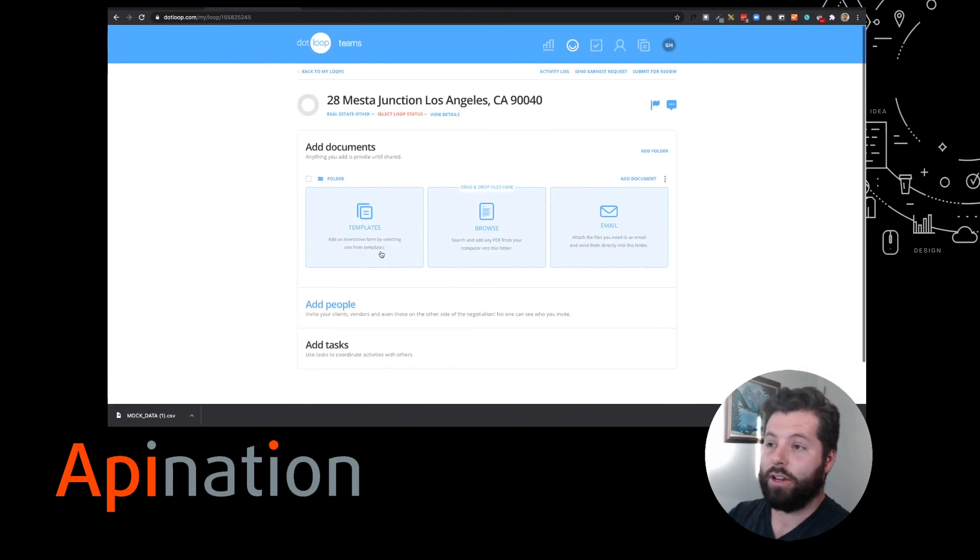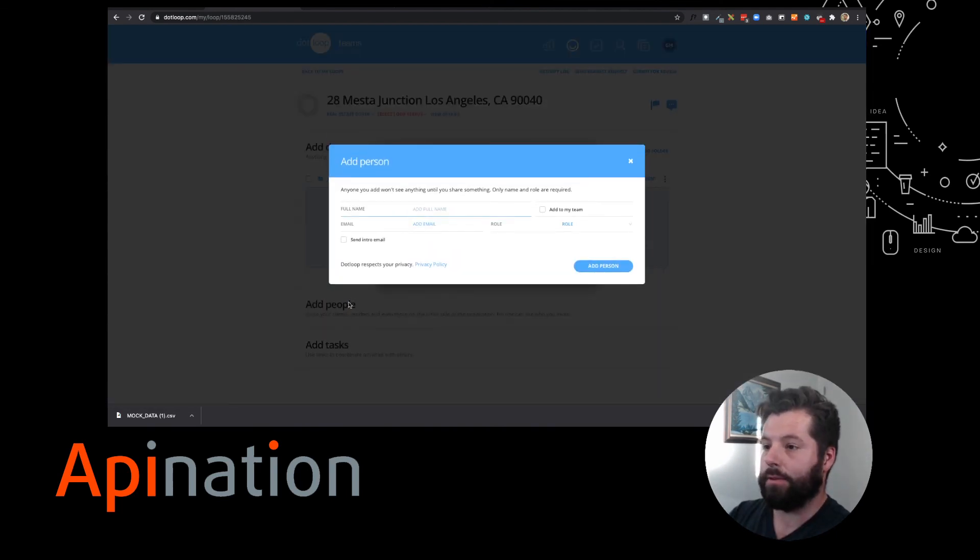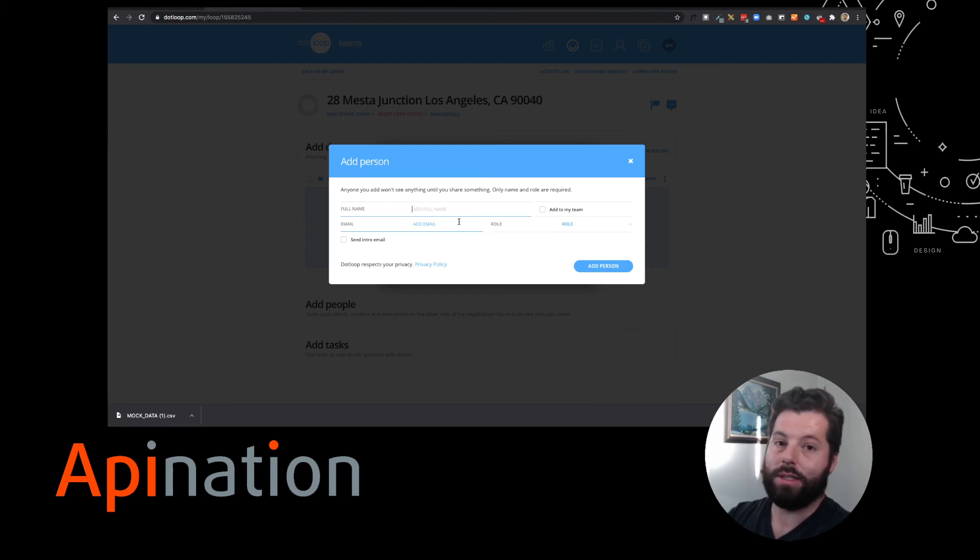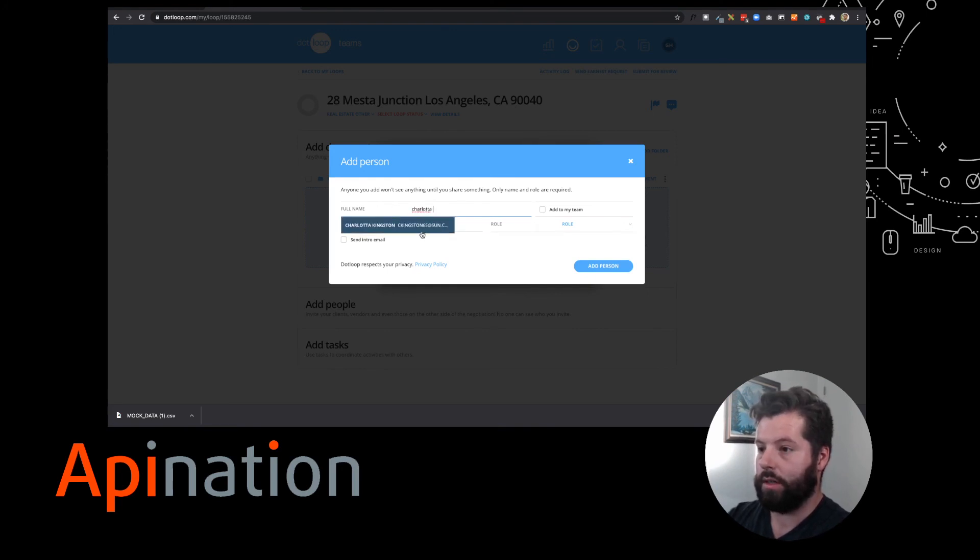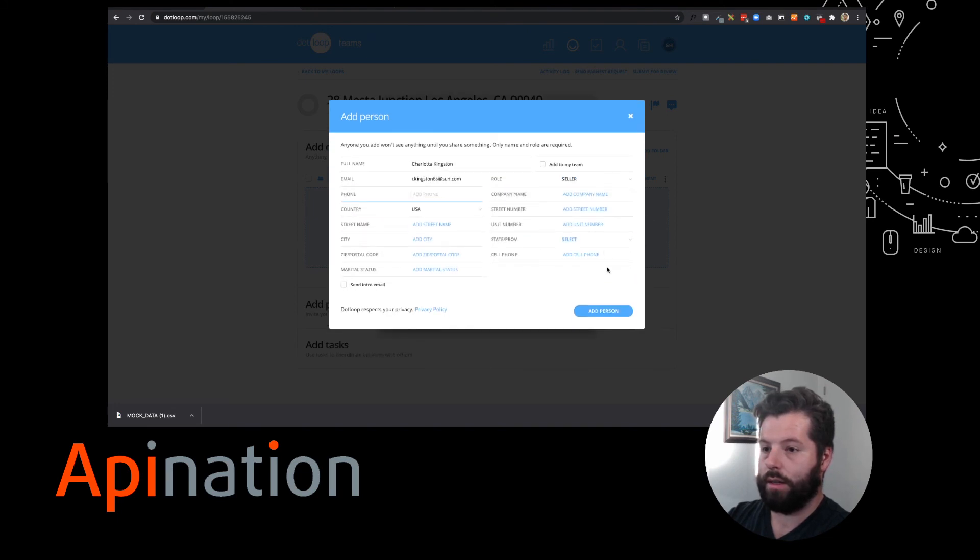And here's the loop I want to add Charlotta to, and I can add her from scratch. I could type everything in and waste a little bit of my time, or because she's been synced from Follow-Up Boss, she's already in here, ready to go. There she is. Just click that and give her a role. She's my seller. She is ready to go.